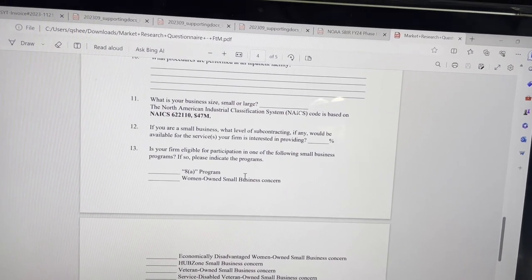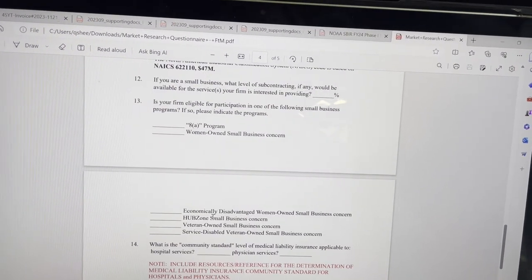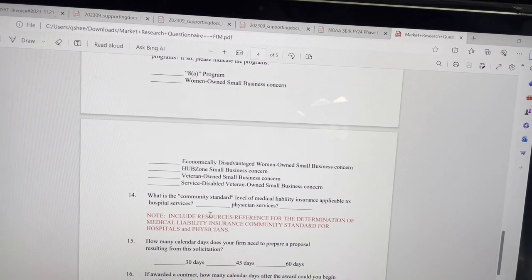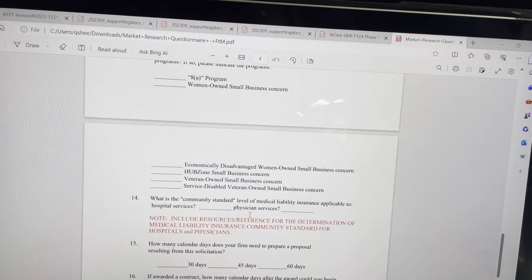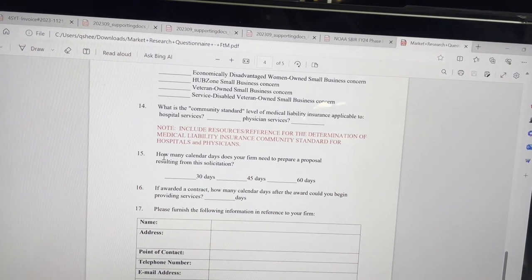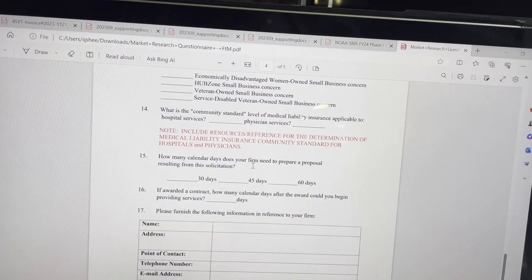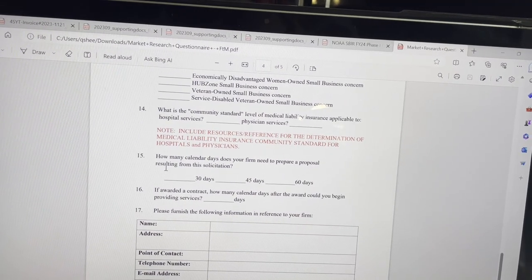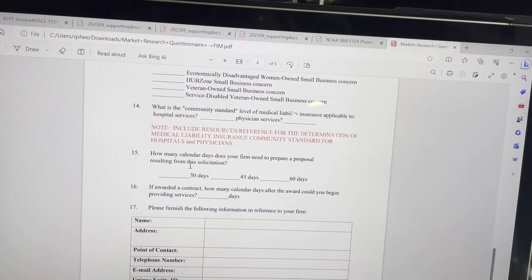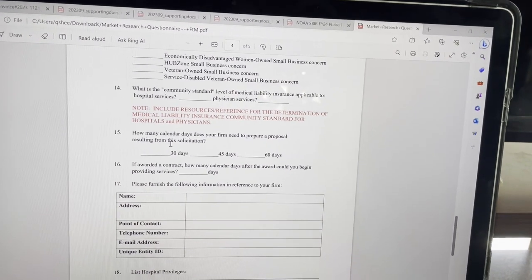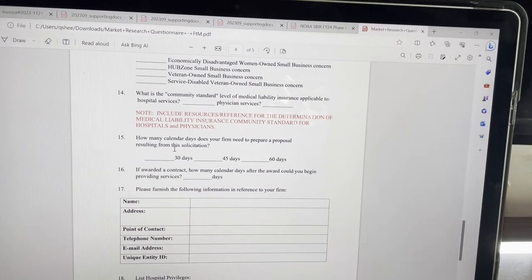Is your firm eligible for any of these set-asides? See, so that was something that I mentioned earlier. How many calendar days does your firm need to prepare a proposal resulting from this solicitation? It says solicitation, but this is a sources sought.